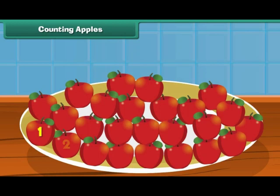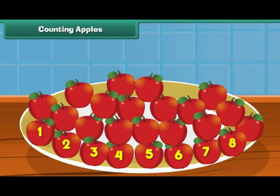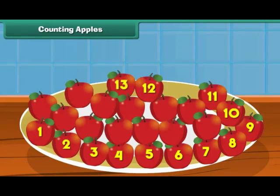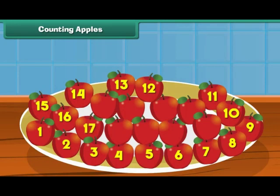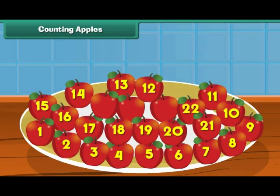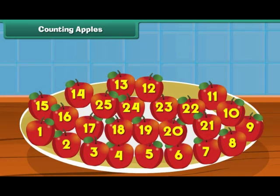1, 2, 3, 4, 5, 6, 7, 8, 9, 10, 11, 12, 13, 14, 15, 16, 17, 18, 19, 20, 21, 22, 23, 24, and 25. There are 25 apples in a plate.